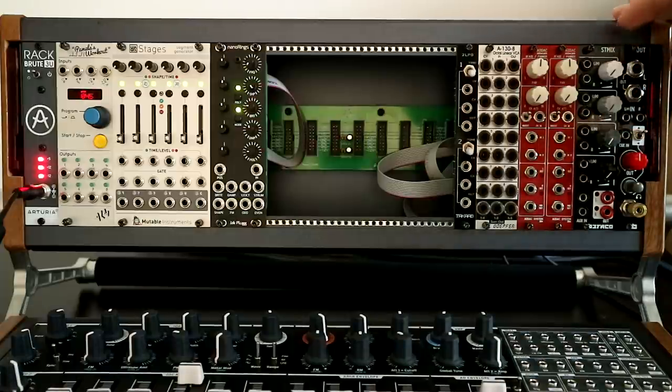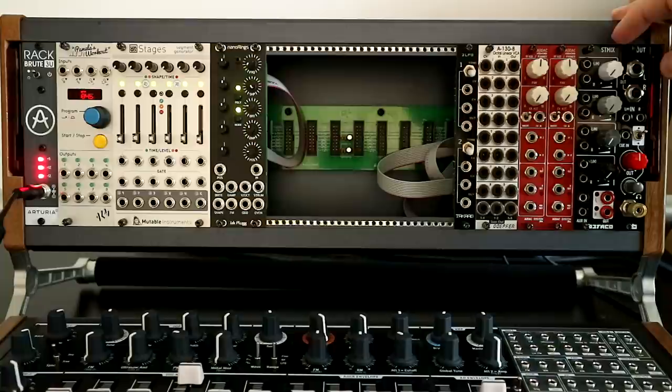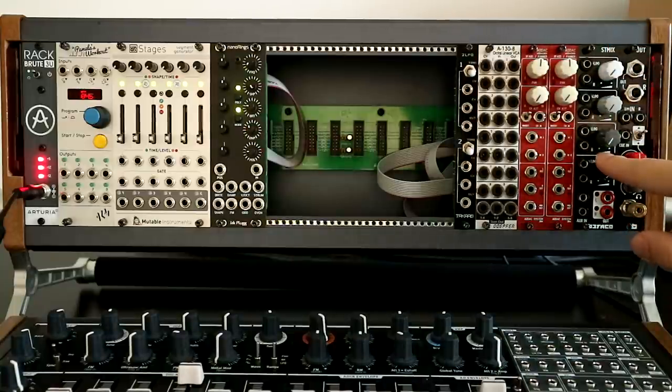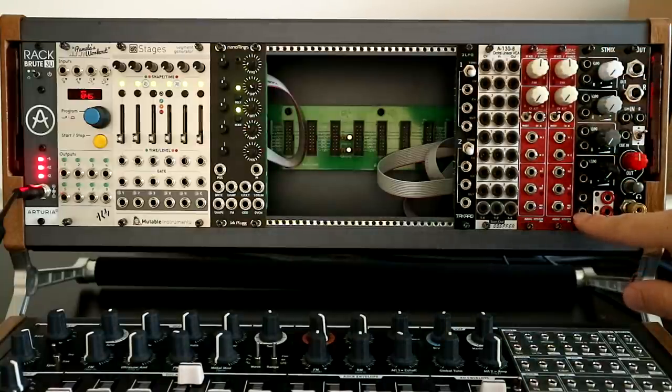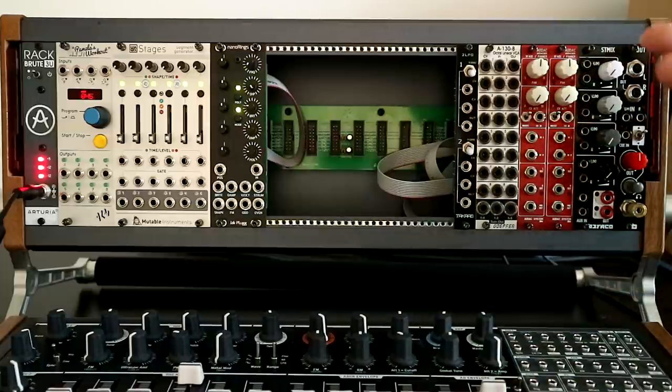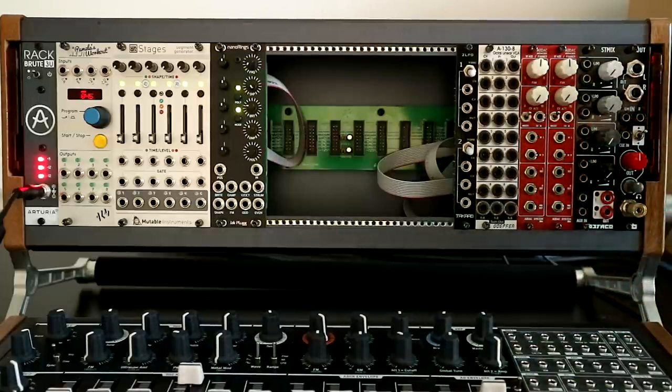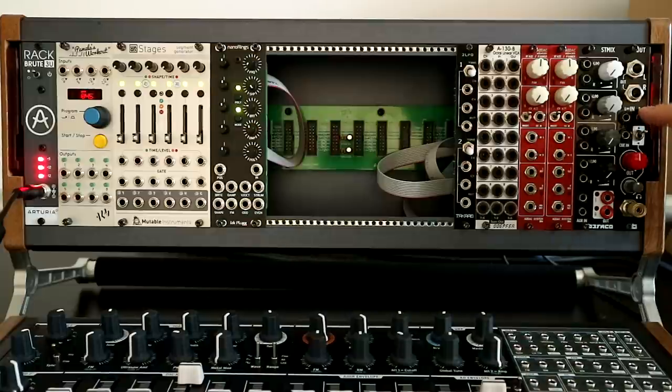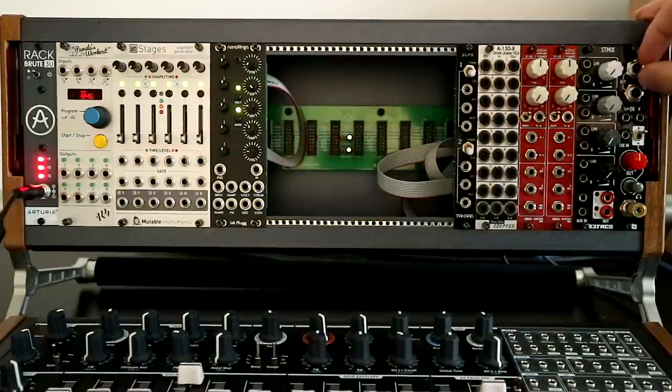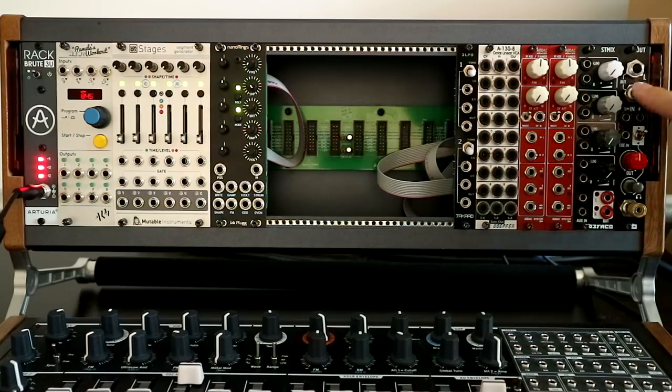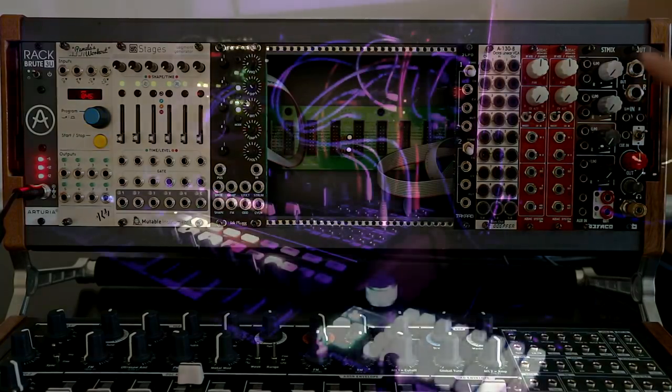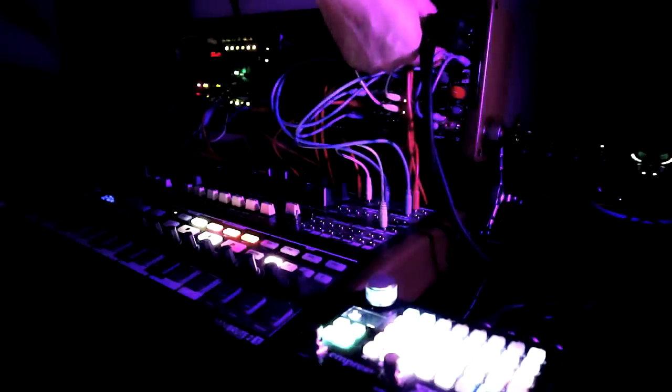And then sort of straight over to the output side here, we've got a Befaco Stmix, stereo mixer, four channels stereo mixing plus an aux in, which is the same as the other ones, but without volume control. So it's always at full. And then that's heading out into a Befaco out version three, which is sort of my final stage, either with the headphones out or more often the main outputs, which would then go into Zoya.